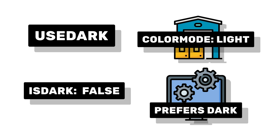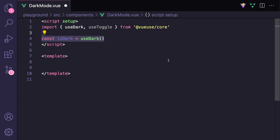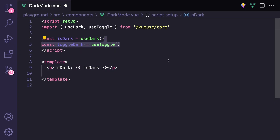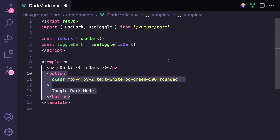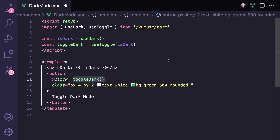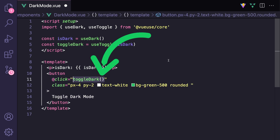One of the easiest ways to toggle this isDark value is to say const toggleDark equals useToggle, and then pass it our isDark value. Then if we create a button that when clicked calls toggleDark, it's important that we actually use the parentheses to call this method.